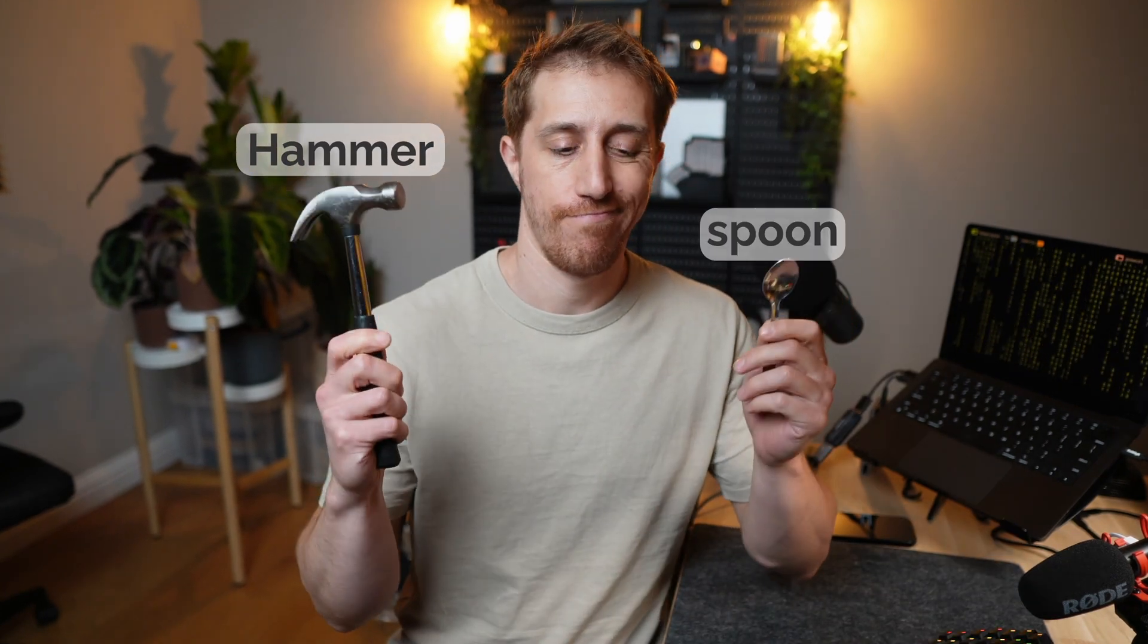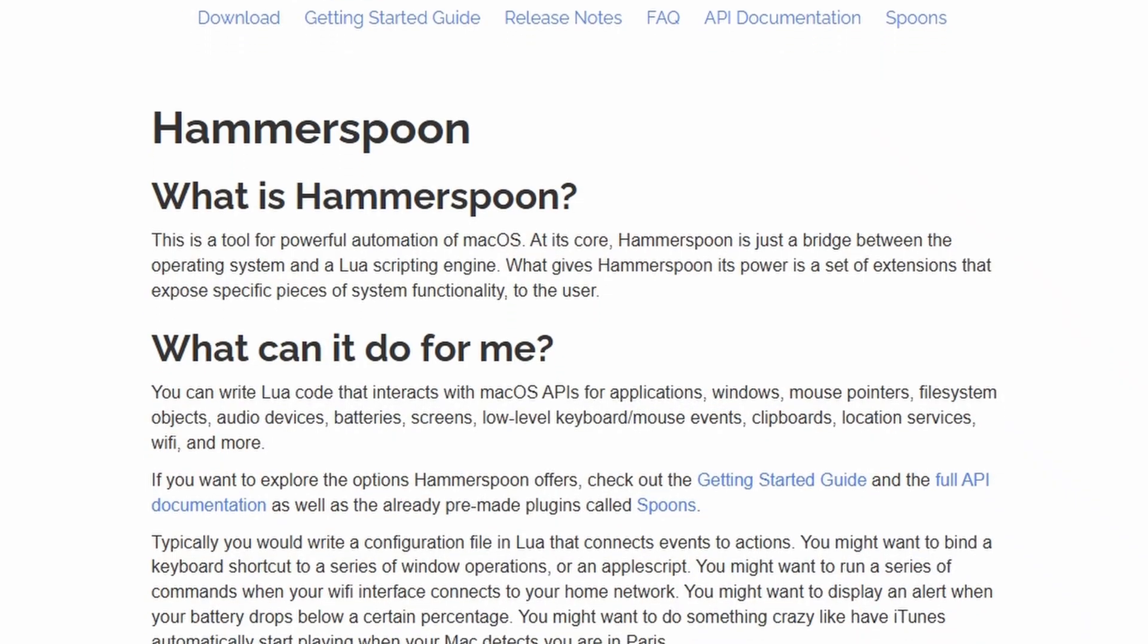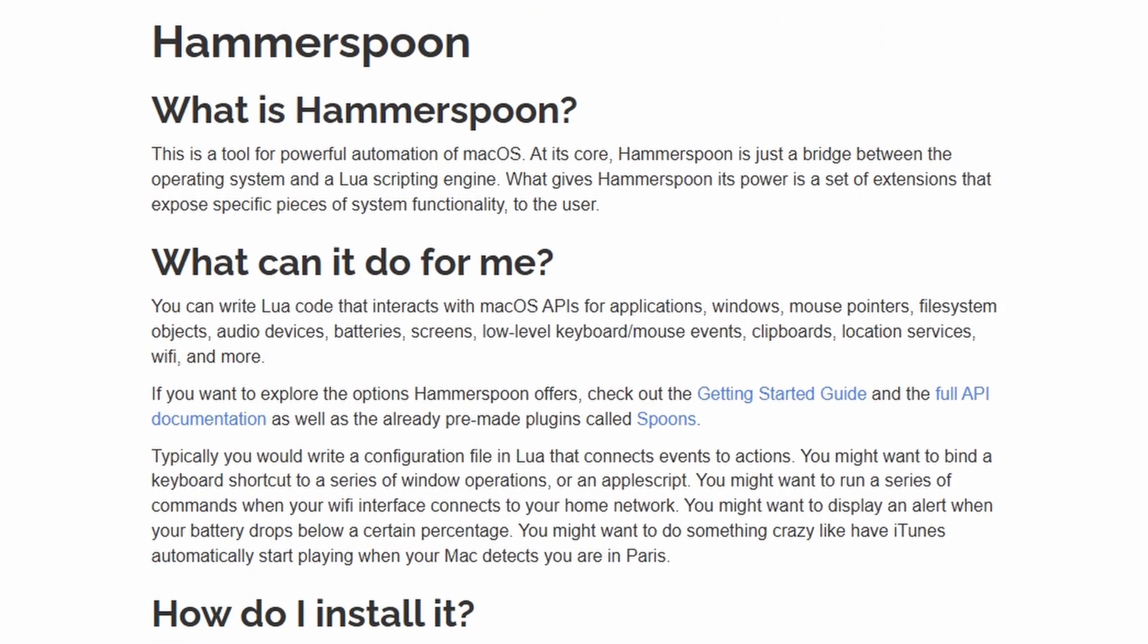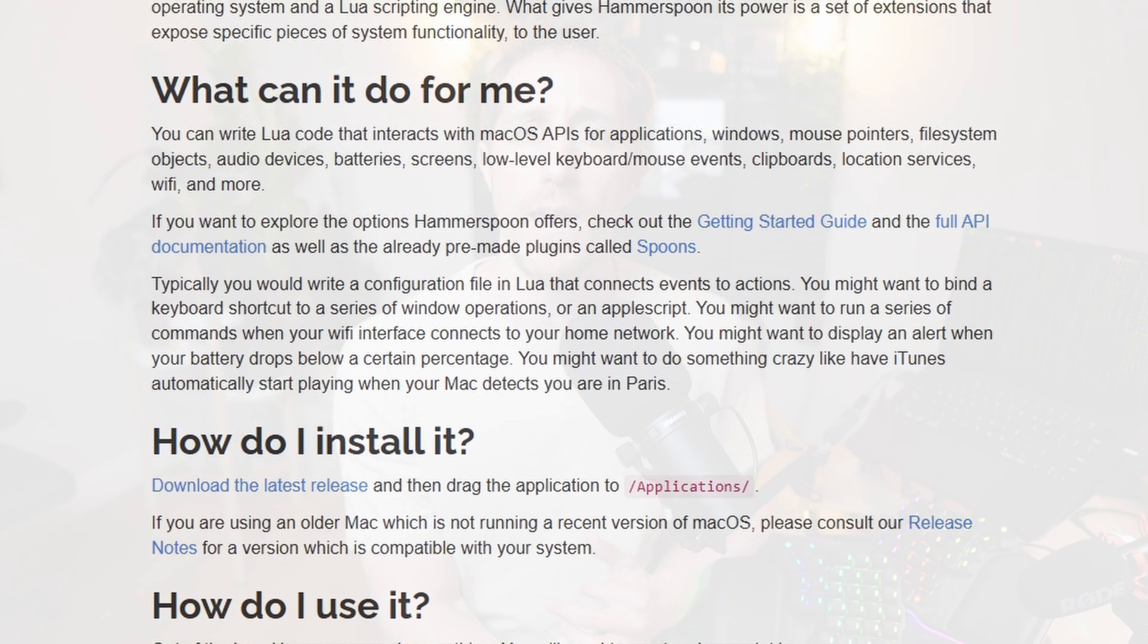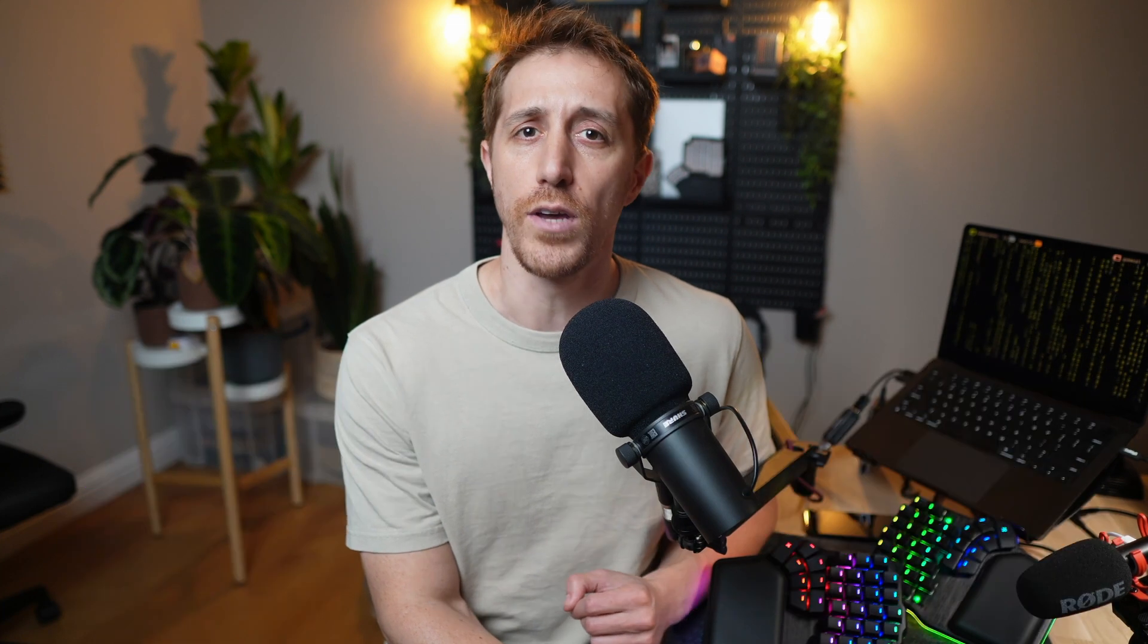Hammerspoon, no, not that, is an amazing library revealing an API around macOS and also packs pre-built customizations called spoons. You get to write in code anything you can think of. Sounds good, right?